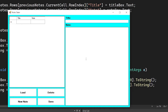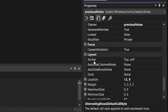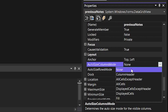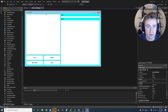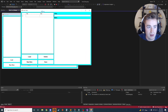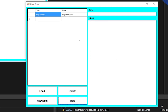Running the program, one issue is that the title and note columns are squeezed to the top-left. To fix this, click the DataGridView, scroll to the Layout section, find 'AutoSizeColumnsMode', and change it from None to Fill. This makes the columns automatically fill the full width of the DataGridView. Now run it again and the columns properly fill the available area.